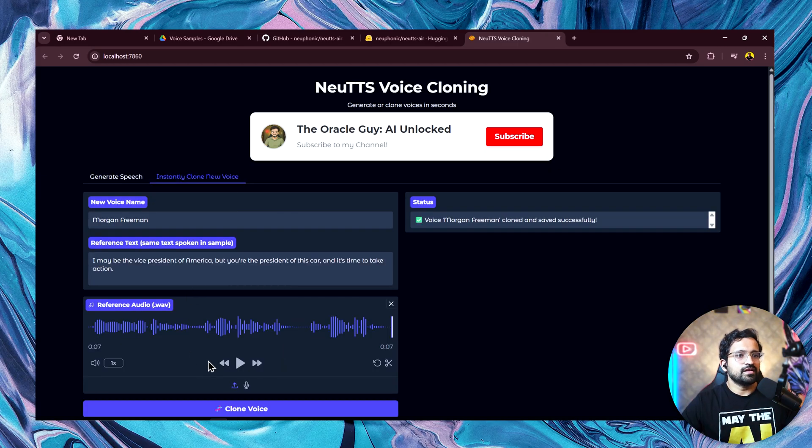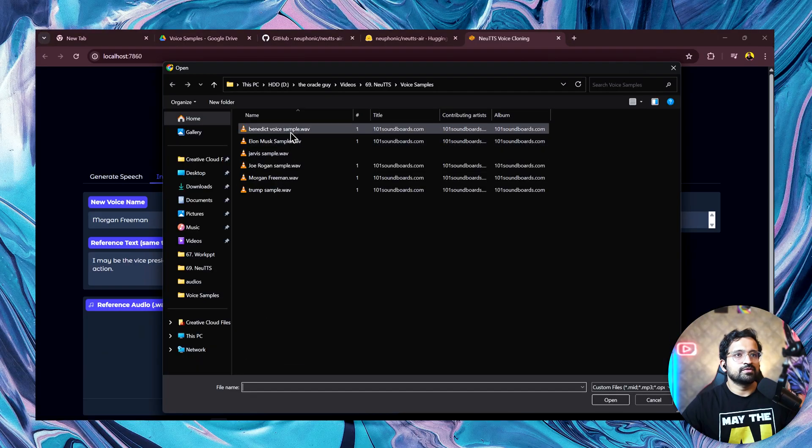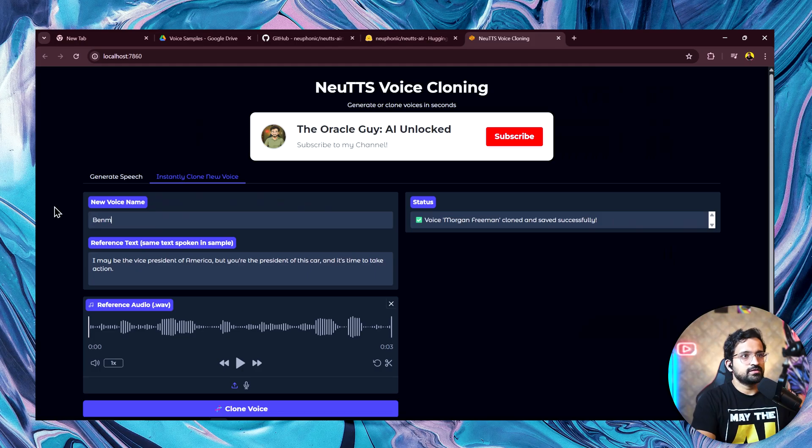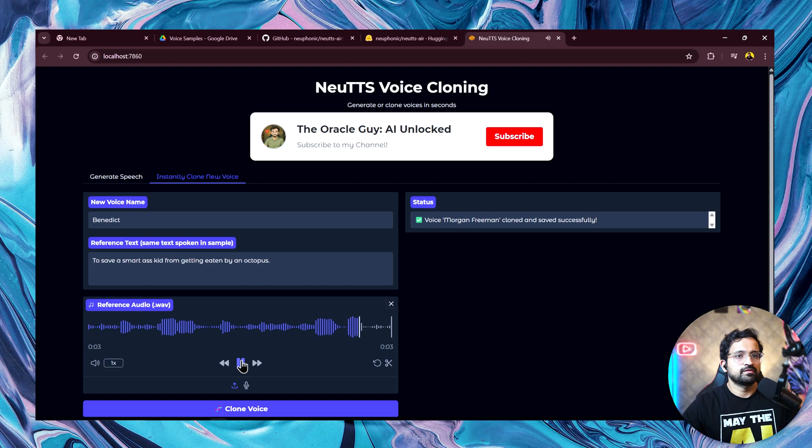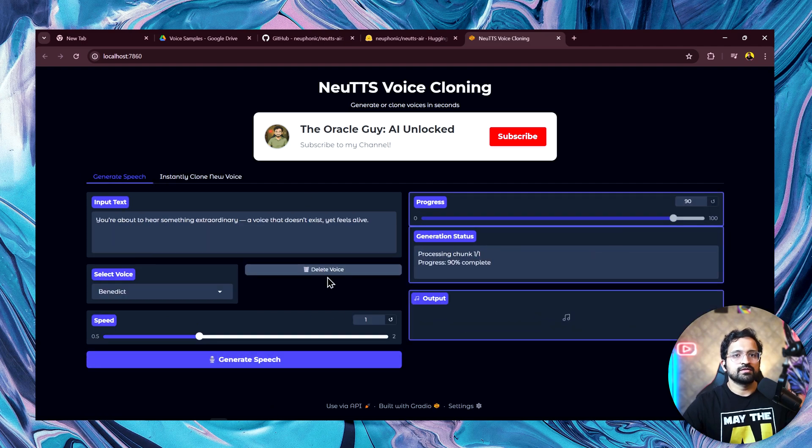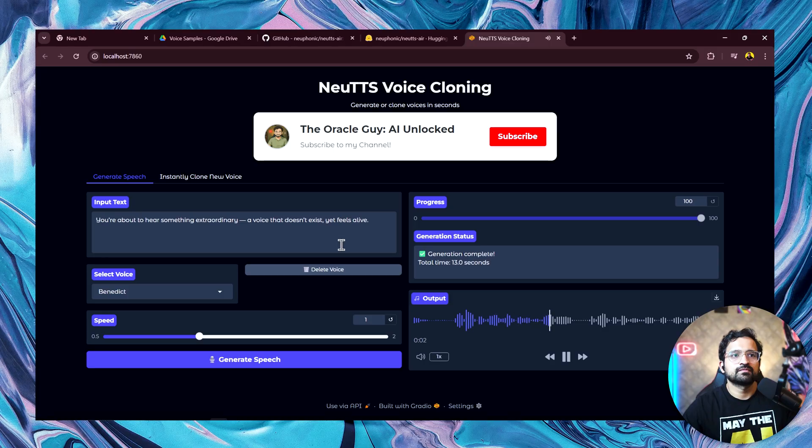I'll try a few more voices, which I love. For example, Benedict Cumberbatch is another one. I'll just select Benedict. Let's hear the sample voice. To save a smart-ass kid from getting eaten by an octopus. Let's click on clone and let's generate the speech. You're about to hear something extraordinary, a voice that doesn't exist yet feels alive. Yeah, this is a great one.